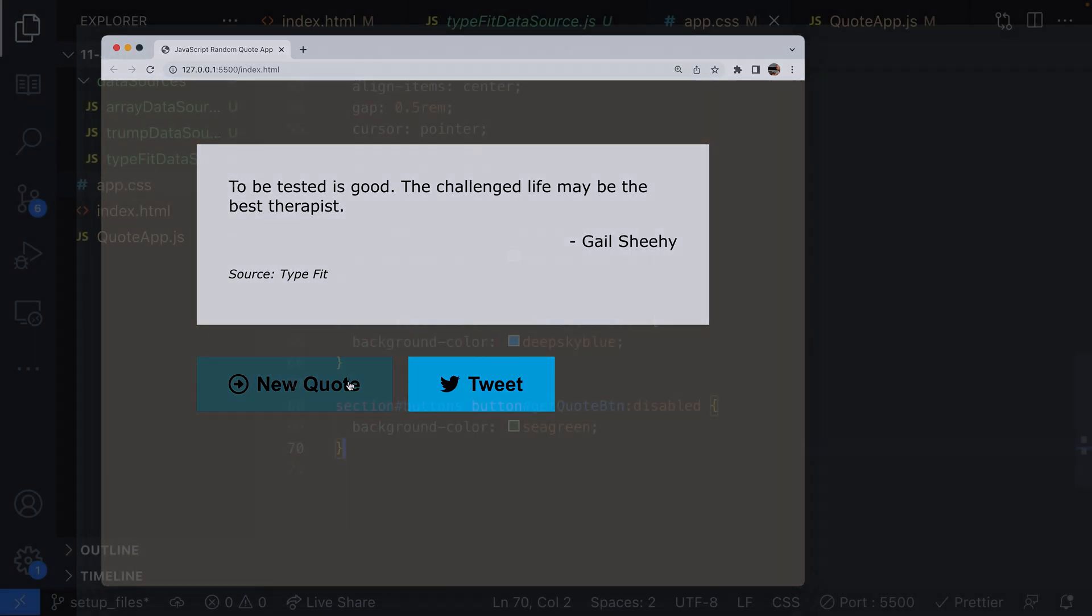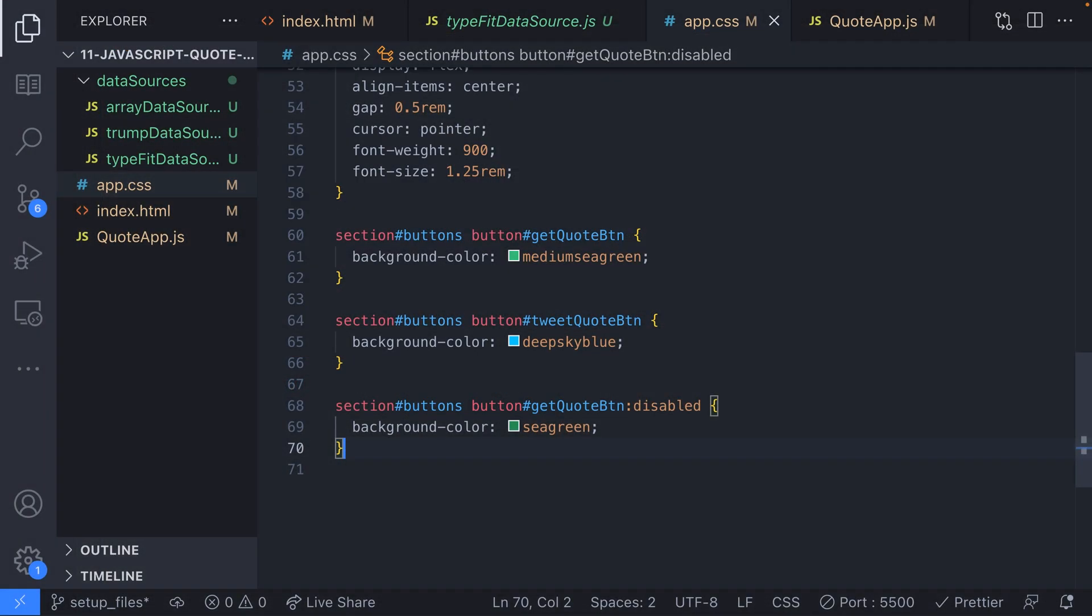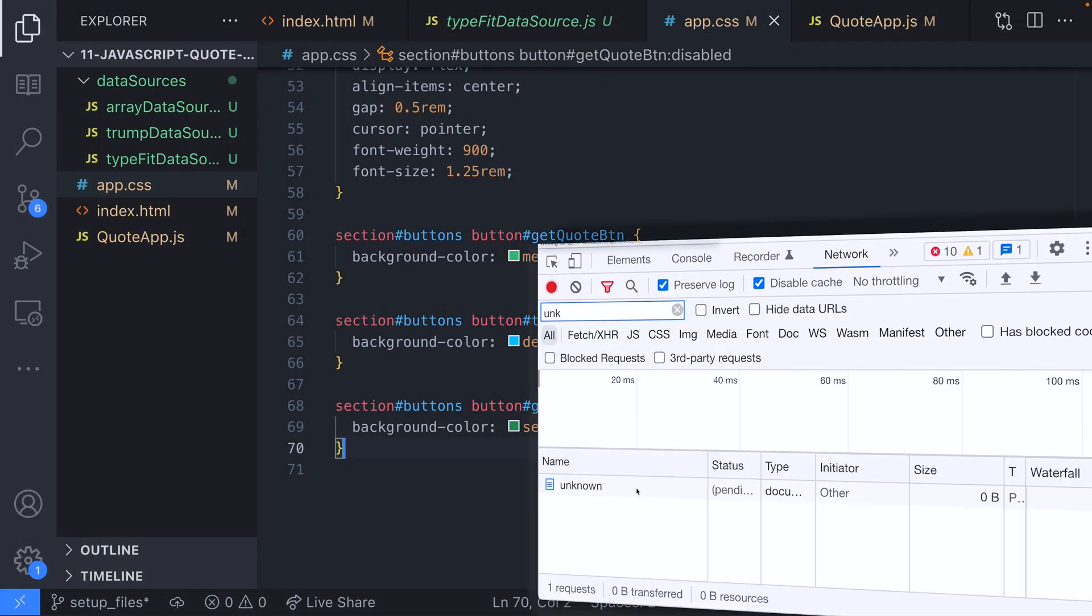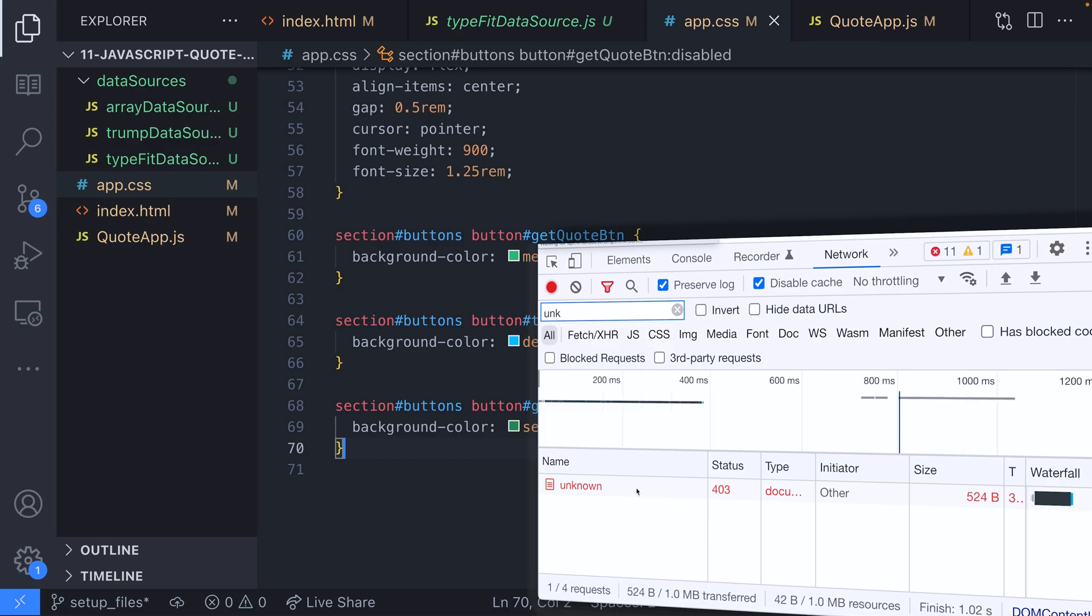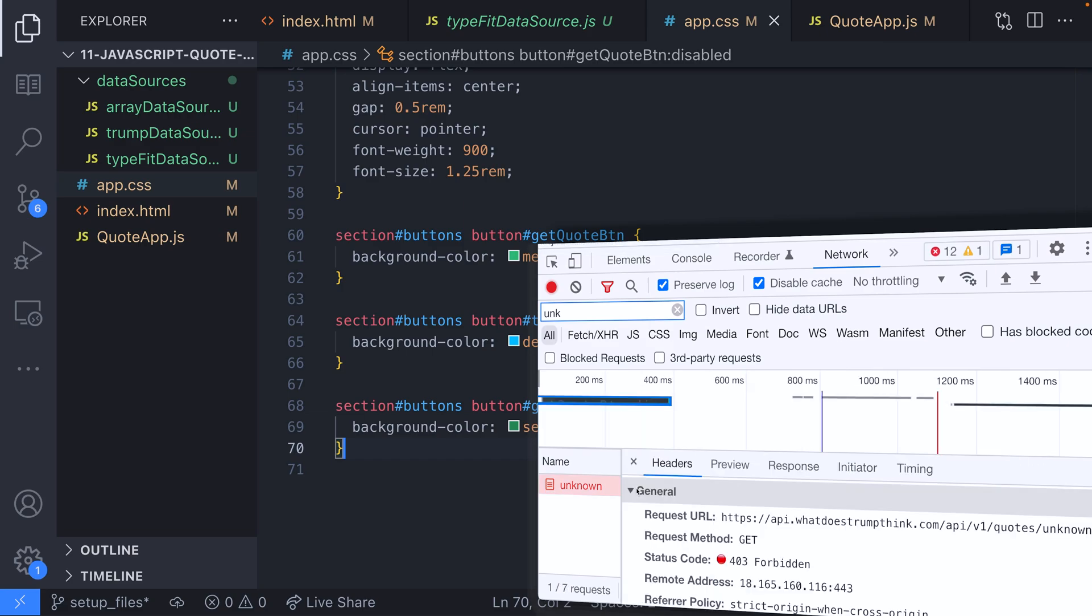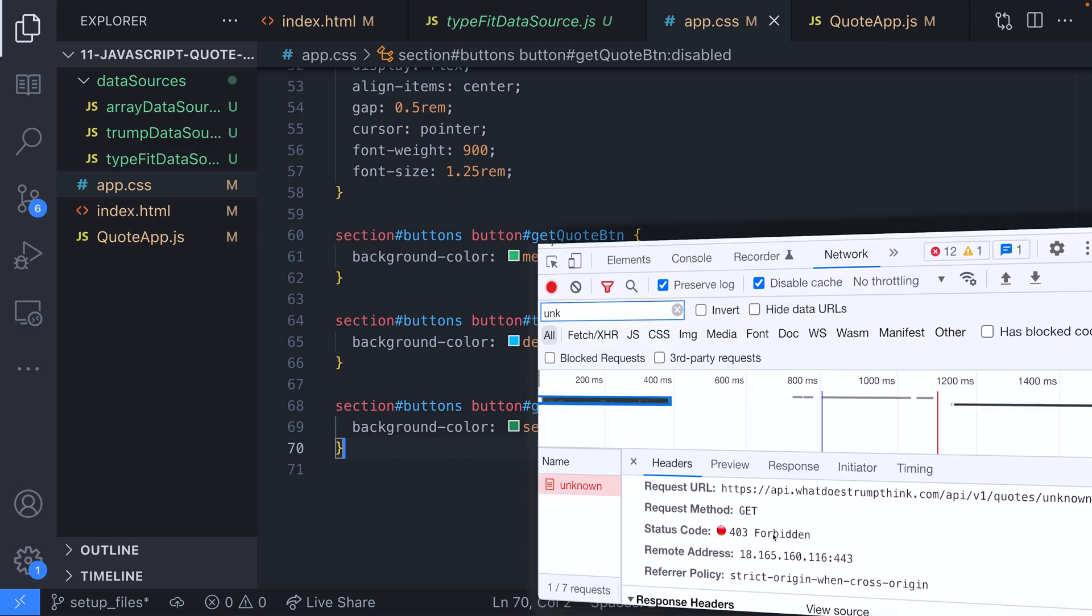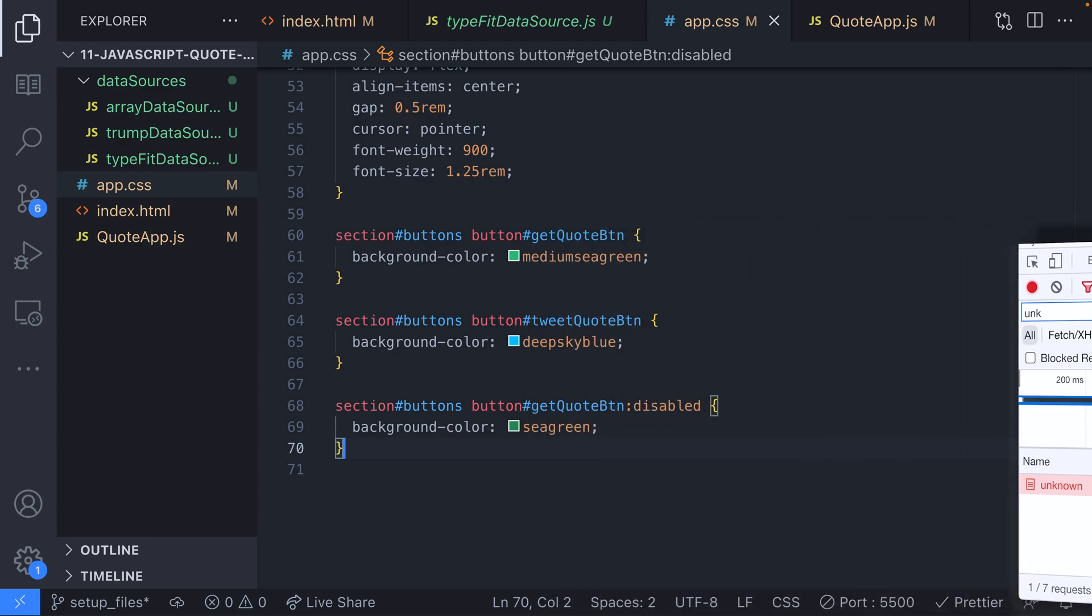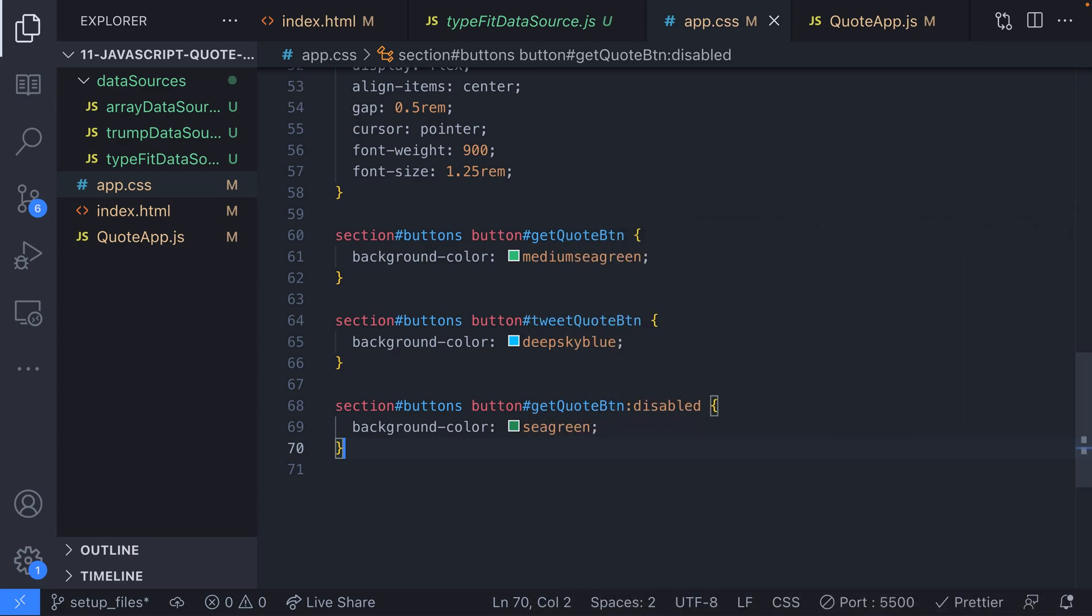So we've caught one particular problem with our quote app but what if something goes wrong with one of the data sources? Perhaps it goes offline or it returns some bad data. We said at the start of the tutorial that we would provide a fallback if there are any problems getting a quote from one of the data sources. So let's move on to dealing with errors in the app.